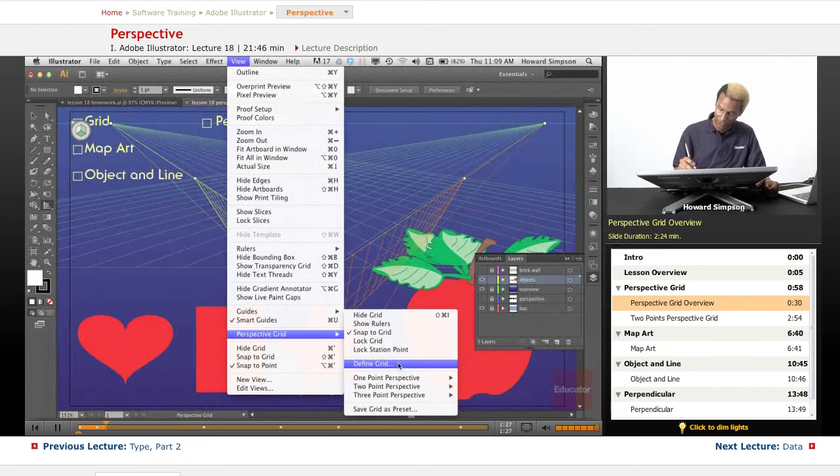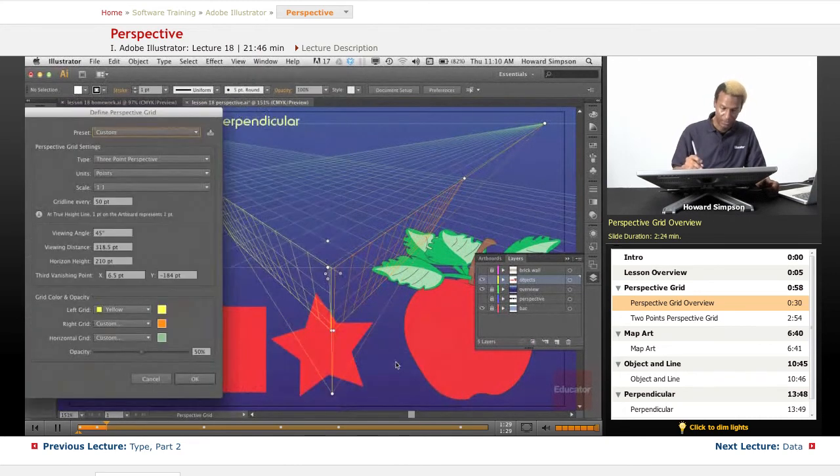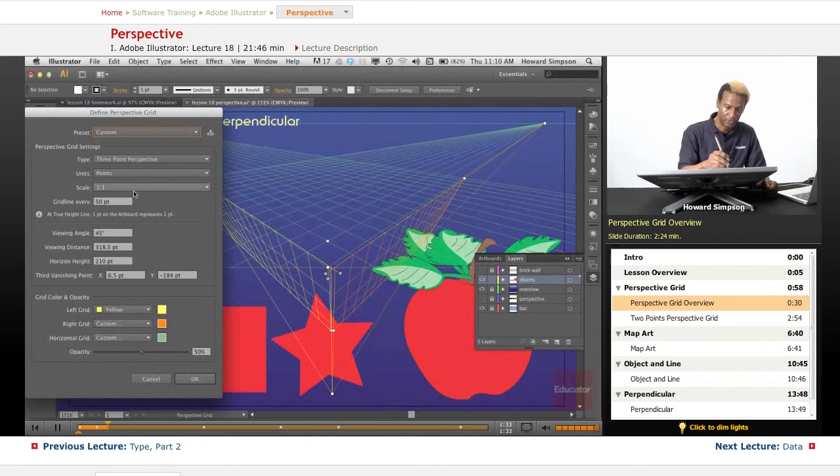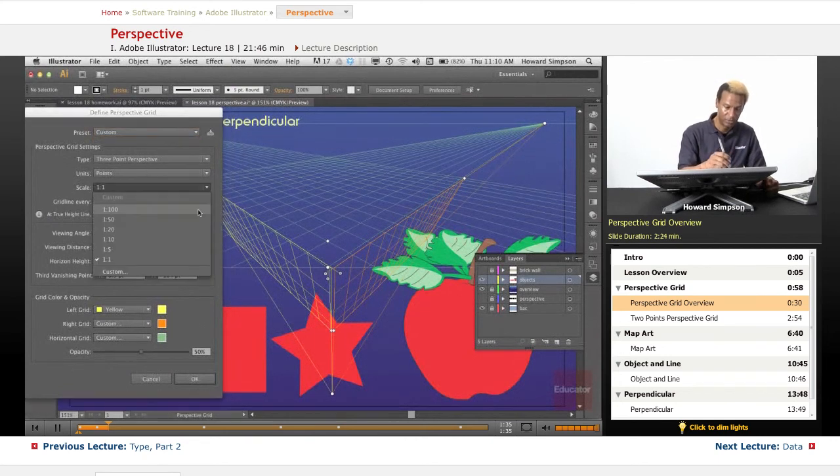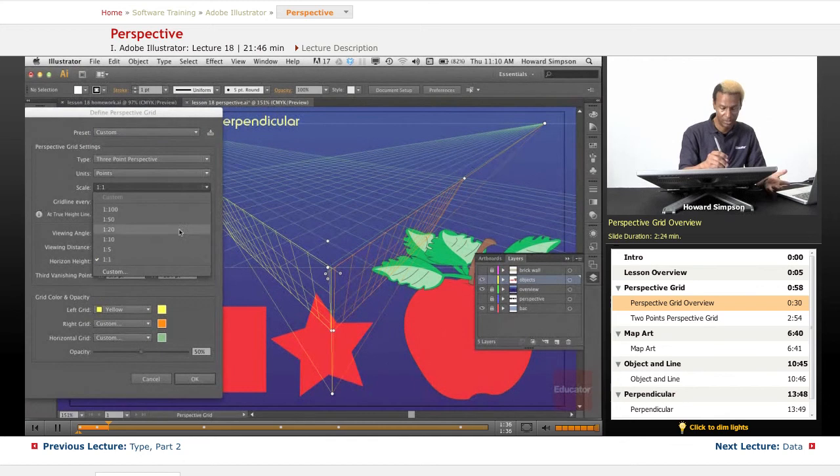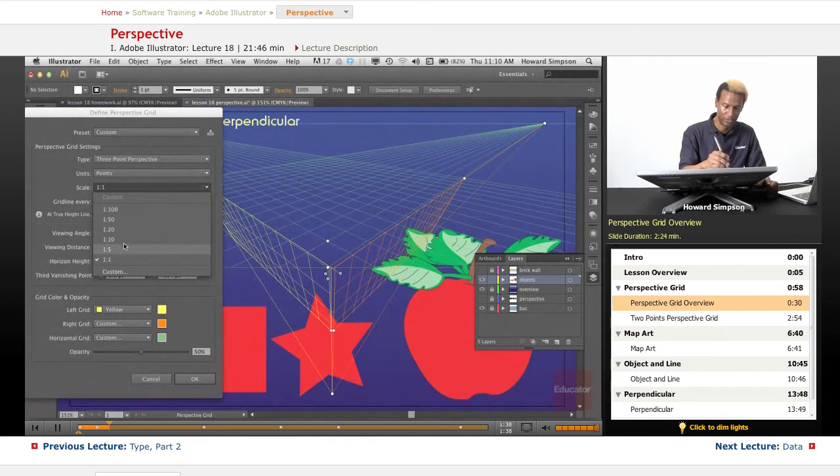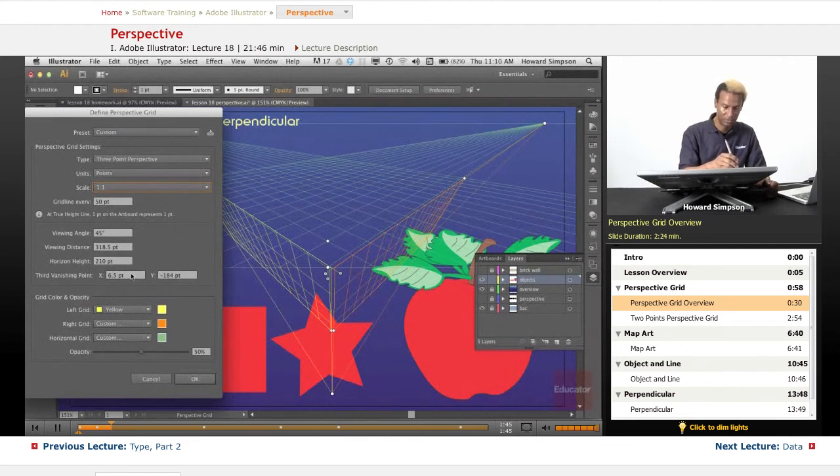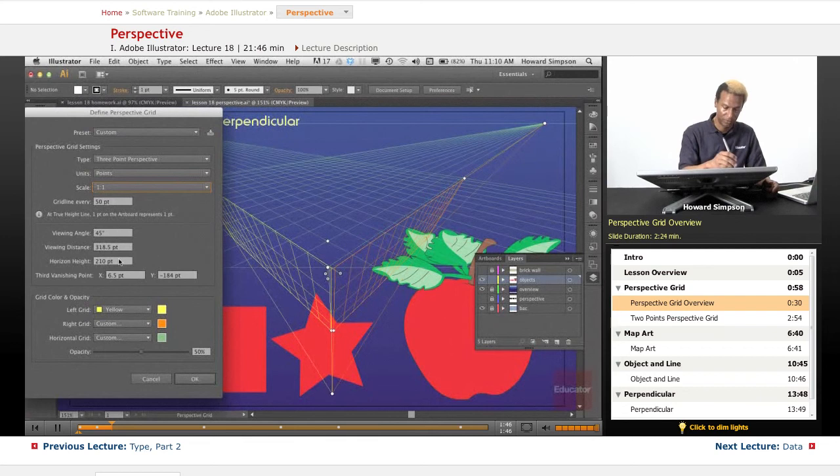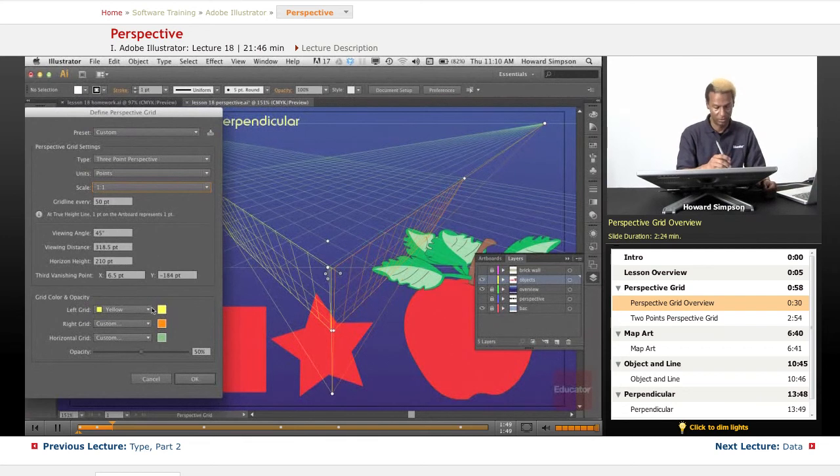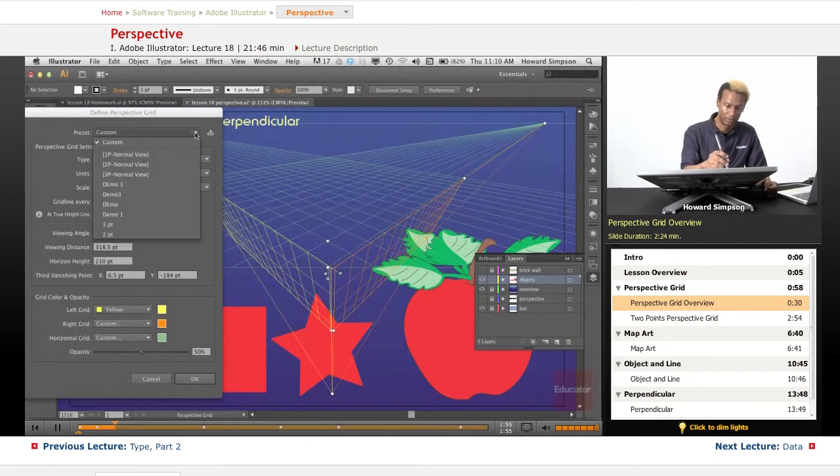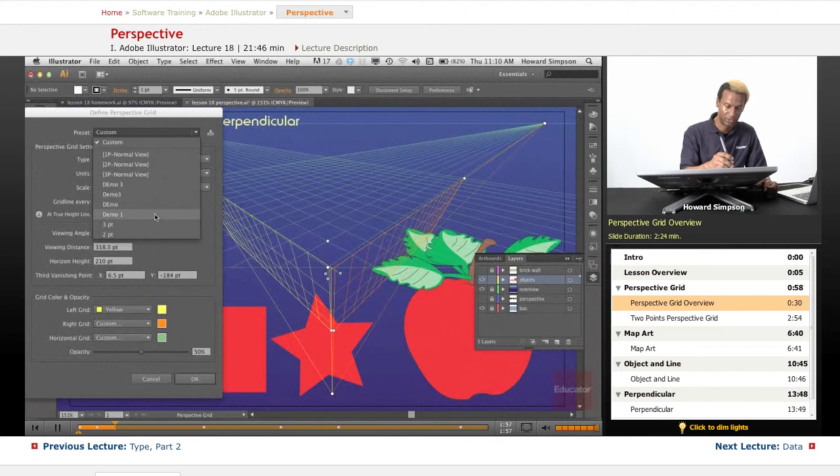Also, you can define the grid. Now, so here, you can select the scale that you want it to be, one to one, as what I'm using, and you can change that to whatever ratio you want. You have a grid line every 50 points. Change the viewing angle, the viewing distance. So if you know some math, you can work all that out on your head and you can change the grid colors and also you can change the opacity. Okay, now, let me show you, I have some grids that are already preset.